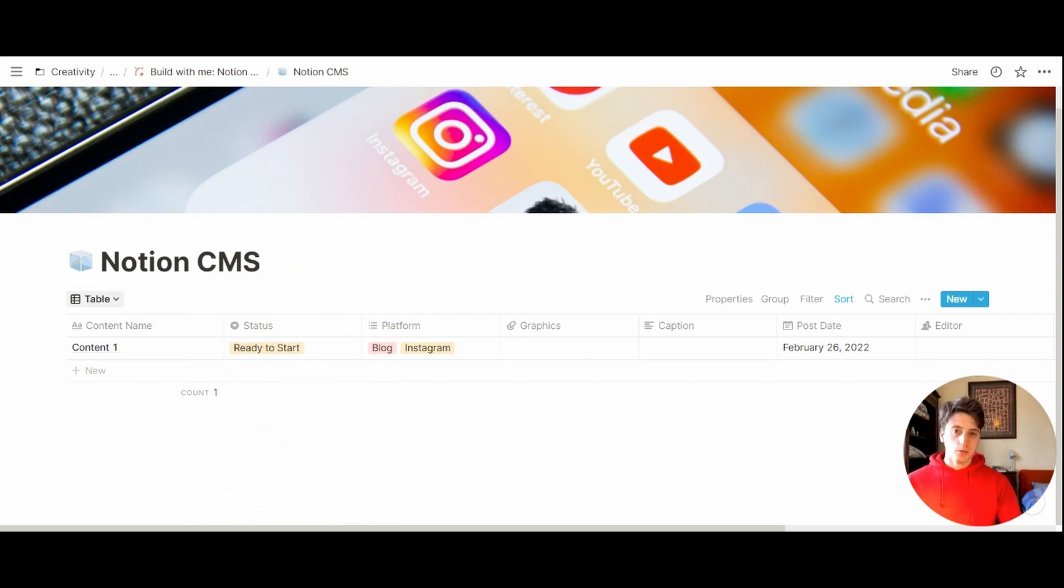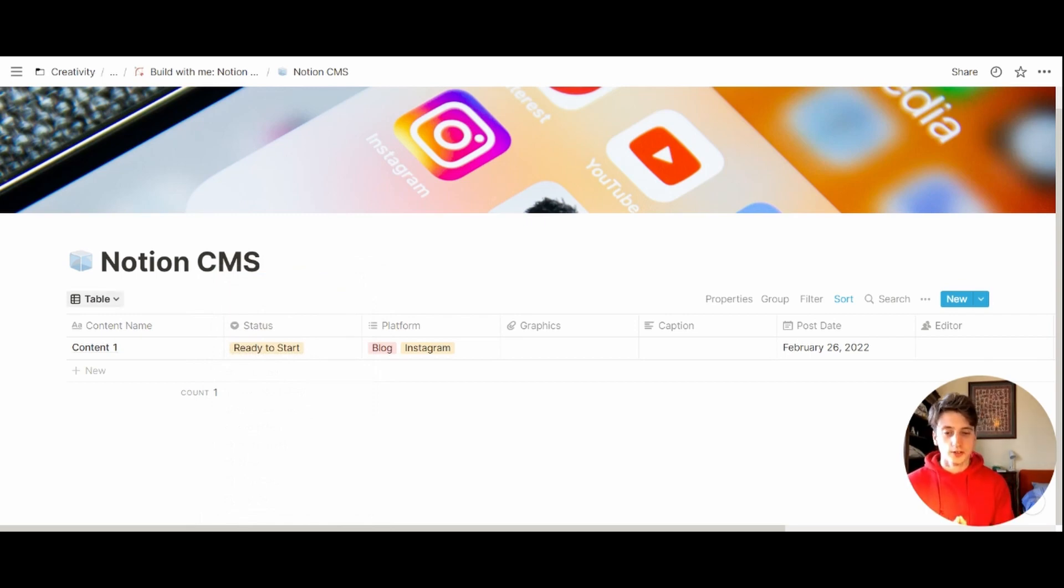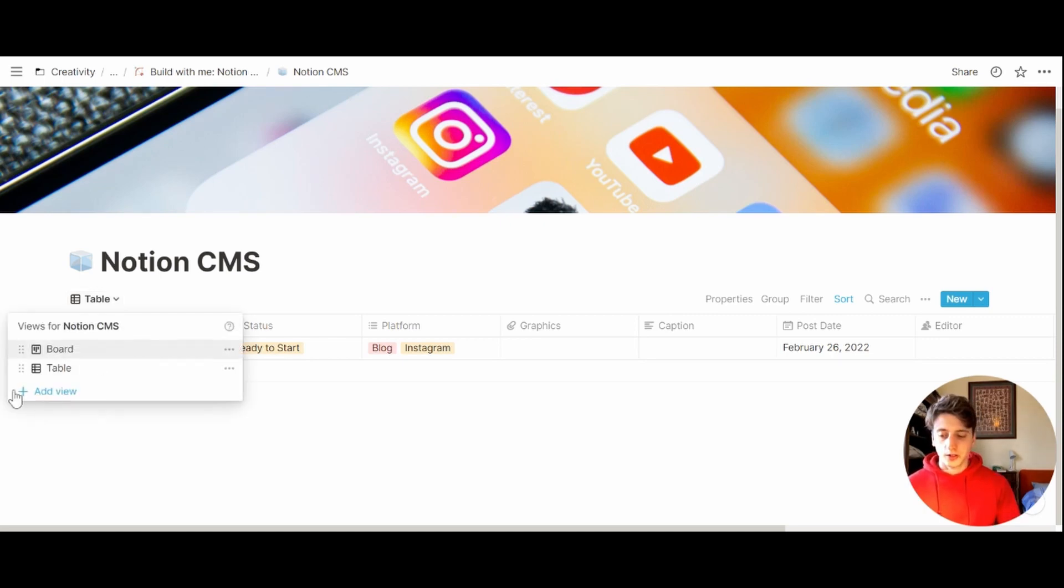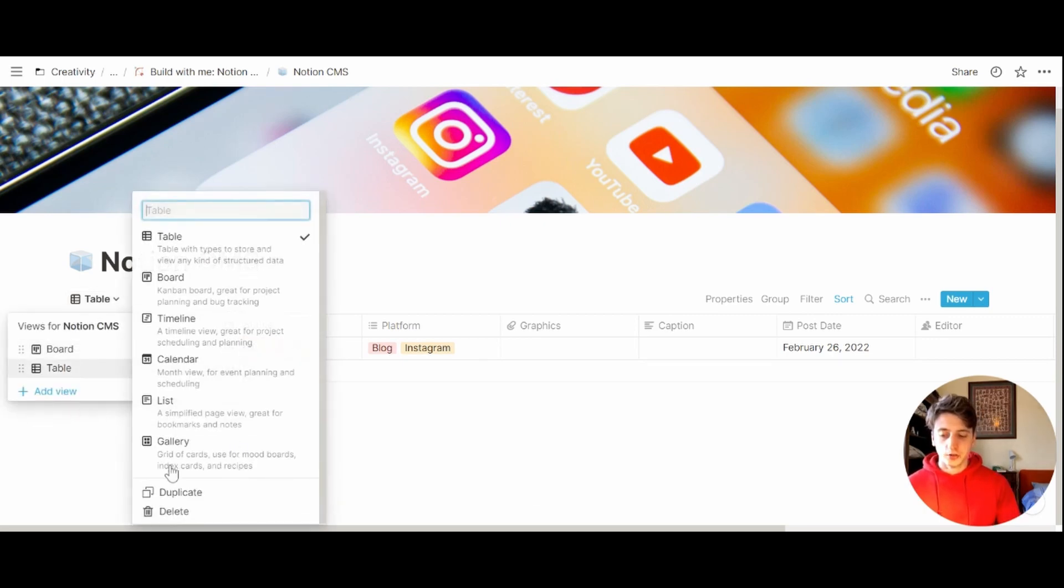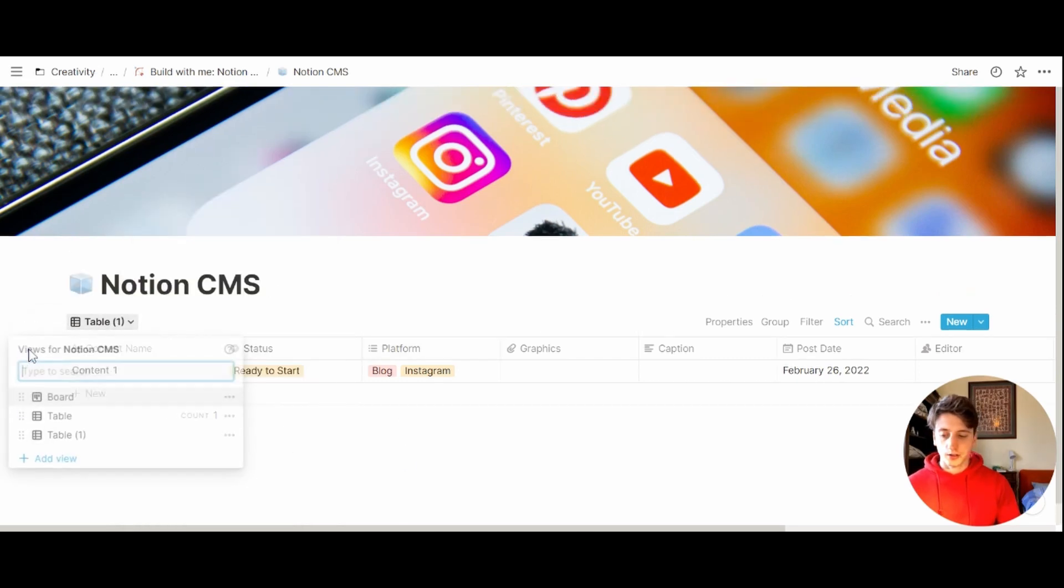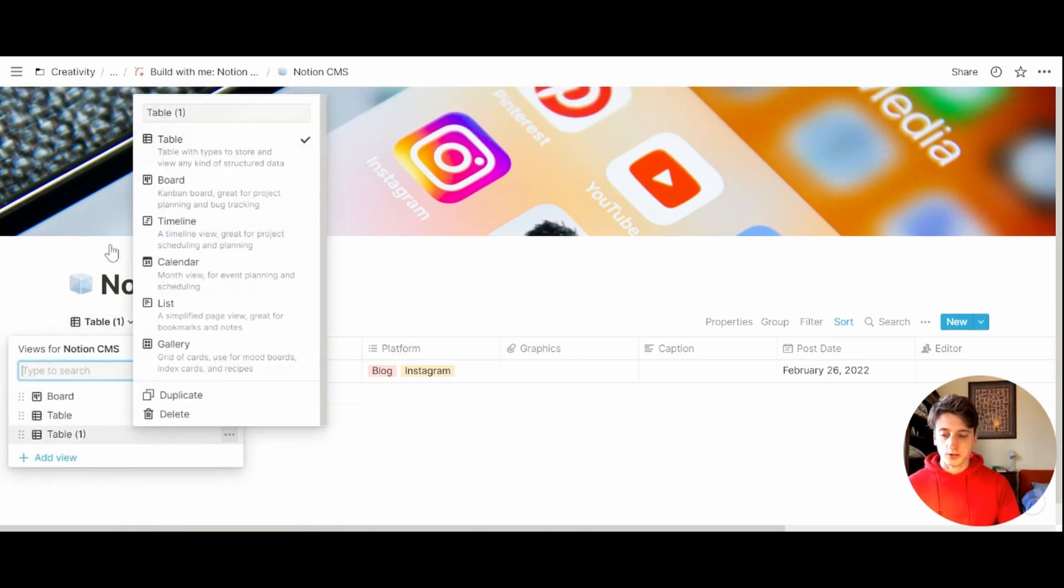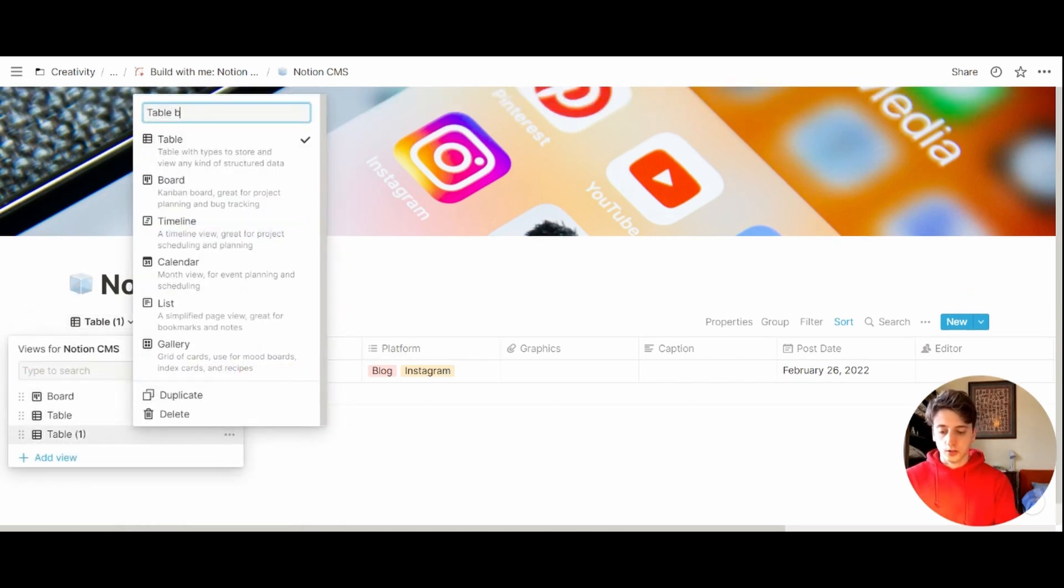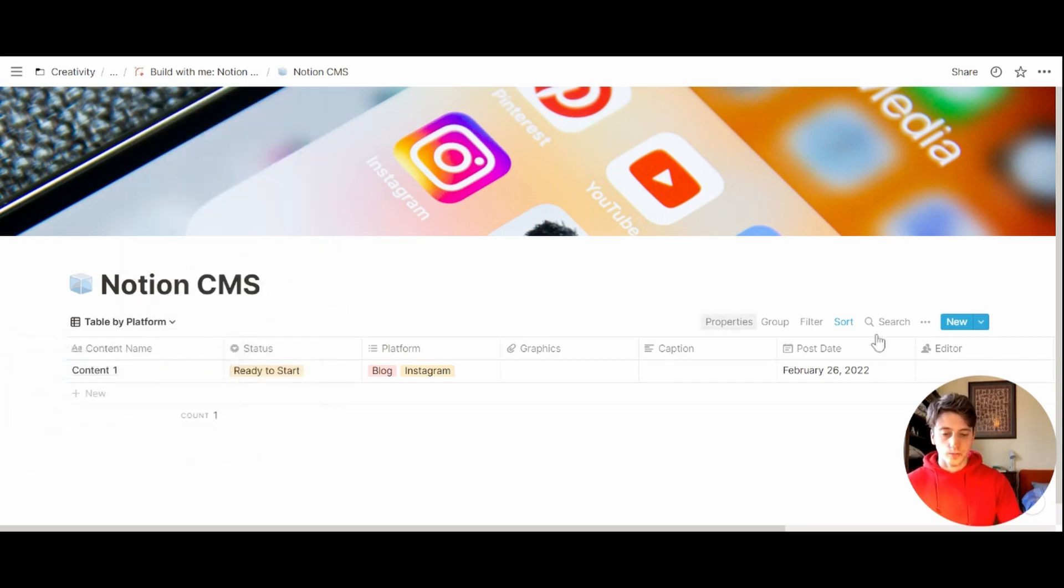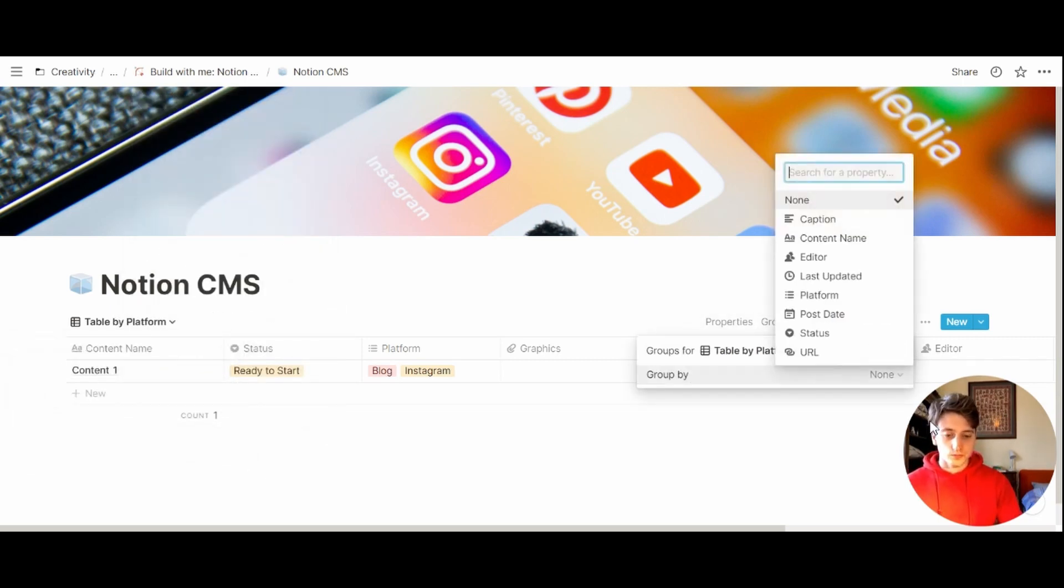But now let's create a new view that groups content by platform because this can let us see or visualize how much content we publish on each platform. So let's duplicate this view. We want to have a table grouped by platform. Duplicate. Let's call this by platform.